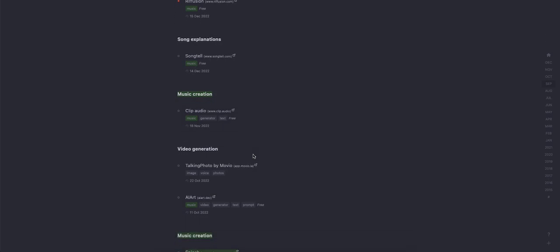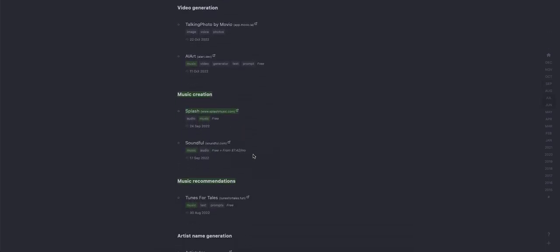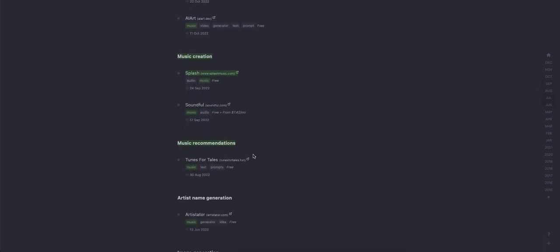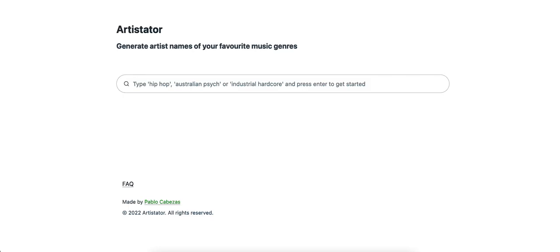Music creation, video creation, Toons for Tales, artist name, artist name generation. Okay, so if you needed an artist name, this AI can generate a name for you. That's cool. We'll have to check that one out.